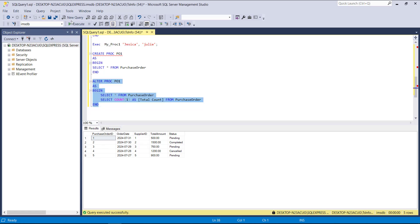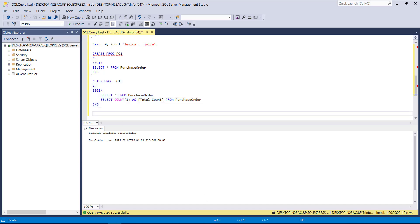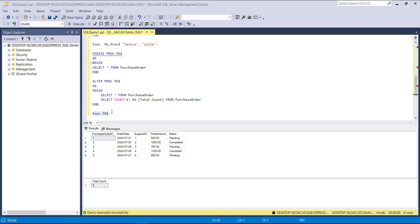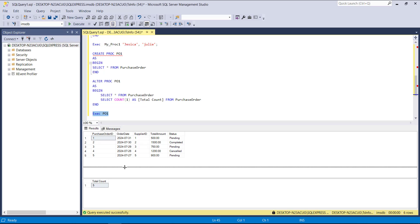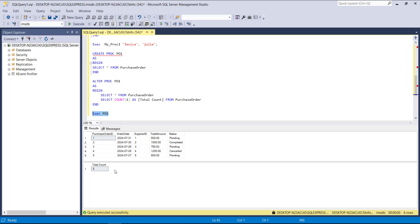Once I create this ALTER statement, I execute it. Executing P01 — my altered procedure — along with the table details, you can see the total number of records: the total count here is five. This is how you can see the count in the output by using the ALTER statement in SQL Server.